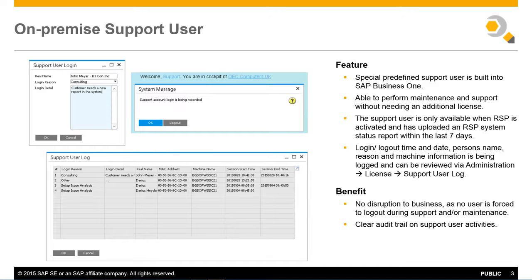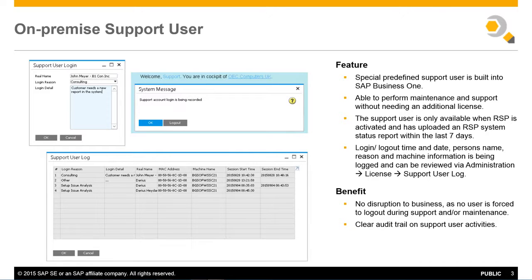The support user is available when the remote support platform, known as RSP, is activated and an RSP system status report has been uploaded within the last seven days.